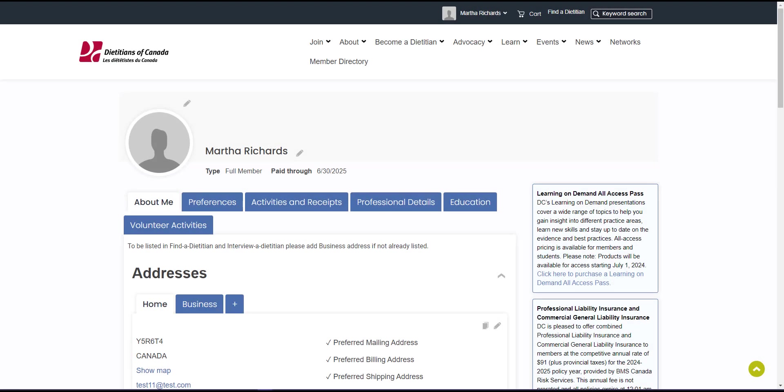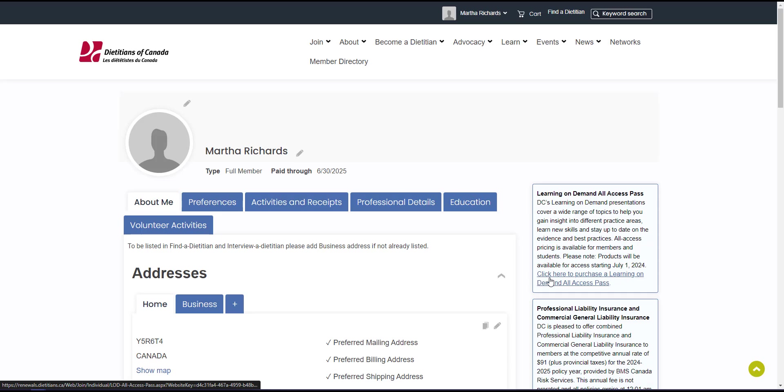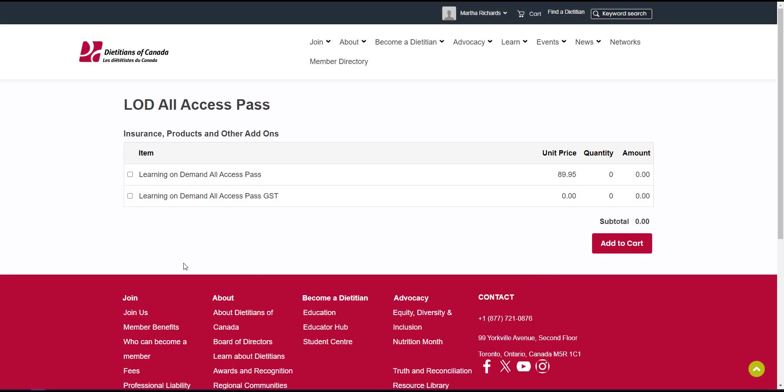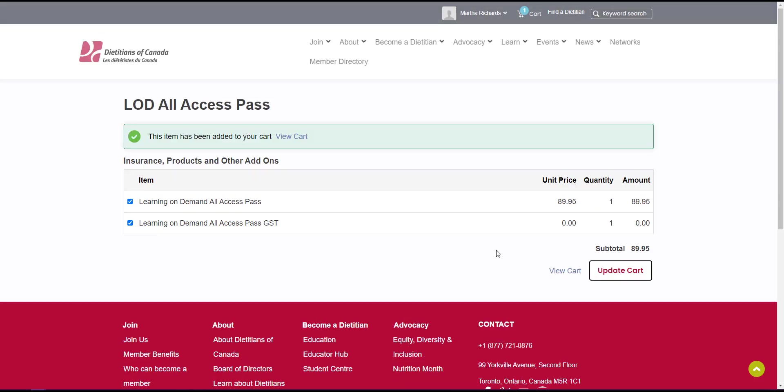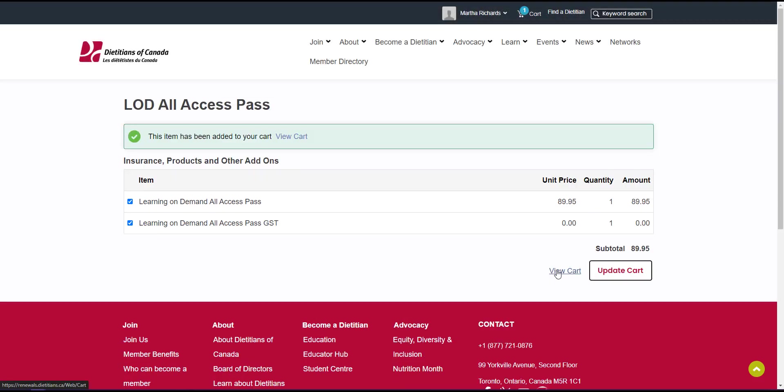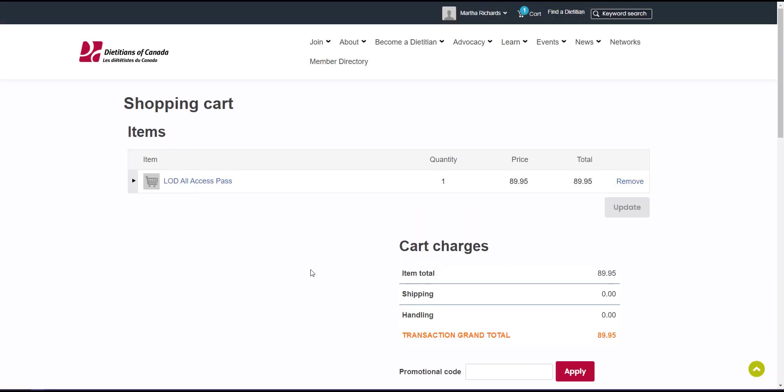Now let's go over purchasing a learning on demand all access pass. Dietitians of Canada's learning on demand presentations cover a wide range of topics to help you gain insight into different practice areas, learn new skills, and stay up to date with best practices. Just like the network's alert on the account page, you'll see this alert on the right hand side. Click the link in the alert then select the learning on demand all access pass. Again you'll click add to cart and view cart, then just enter your payment details and submit the order.